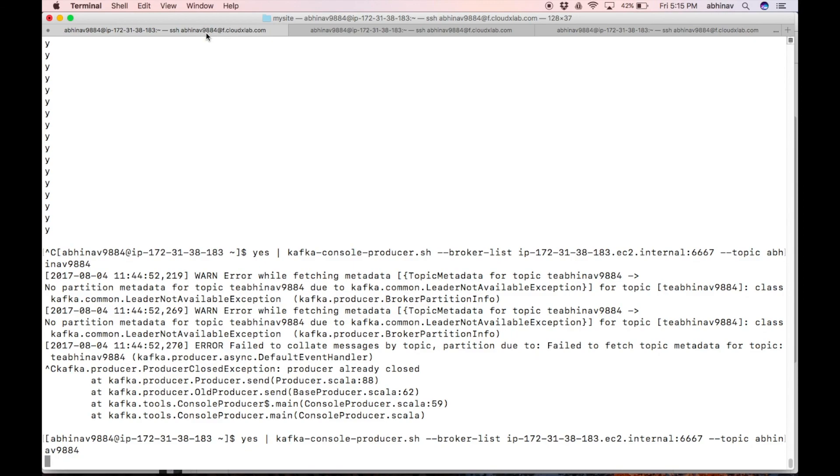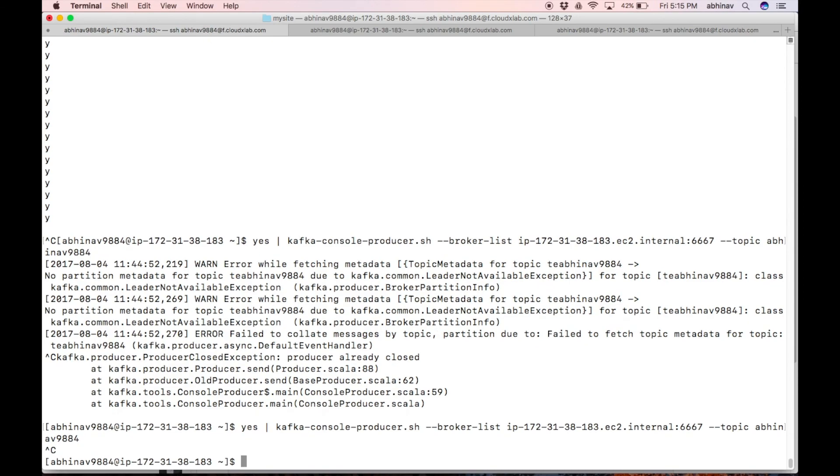I'll switch to the console where the consumer is running and you can see the consumed messages on the screen. Let us stop the producer by pressing Ctrl+C.